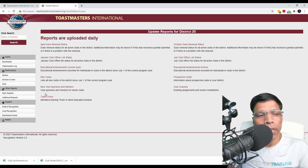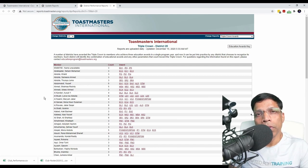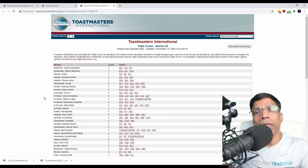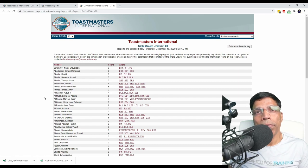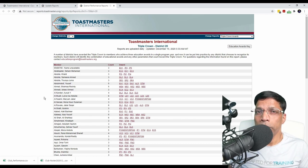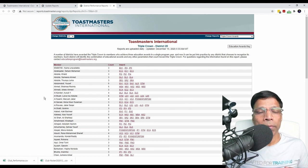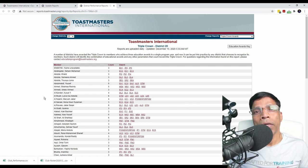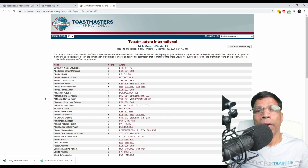The other report in the daily reports is the triple crown report. This report shows you all the members in the district who have achieved a triple crown — that is when a member achieves three educational awards in the same year. Even though Toastmasters International publishes the triple crown report, the actual implementation depends upon your district. Some districts give triple crown based on this report, while others have their own criteria. Check with your district team on the criteria applied in your district.